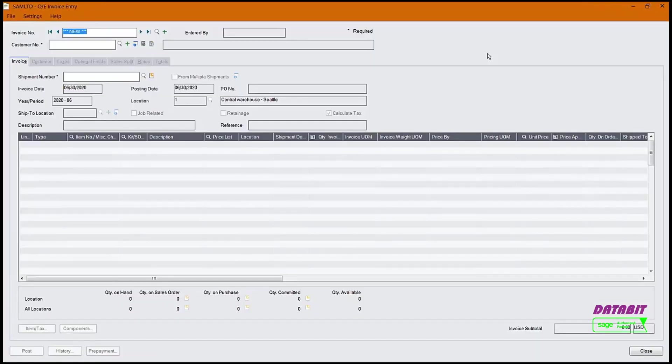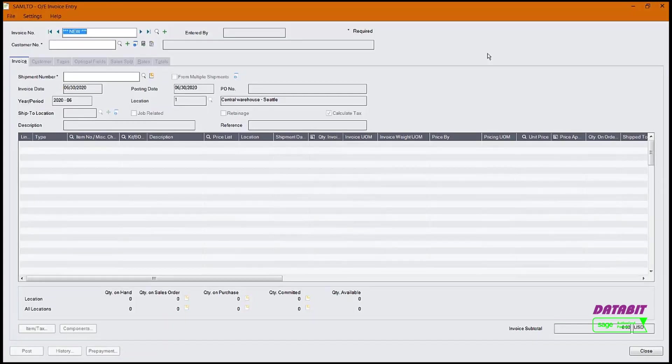There are a couple of ways that we can create an invoice. We can create an invoice against a single shipment, or we can create an invoice against multiple shipments. To create an invoice against multiple shipments, we need to enter a checkmark in the From Multiple Shipments option.